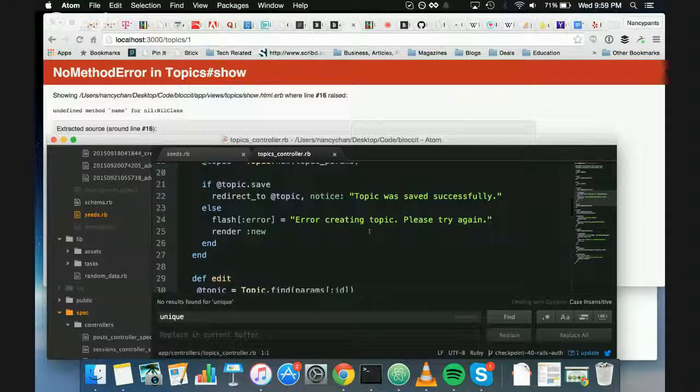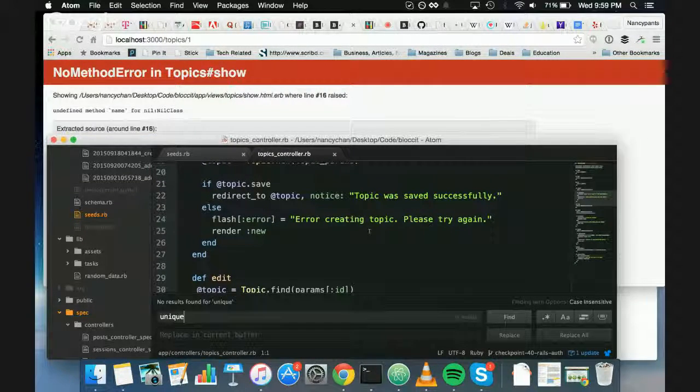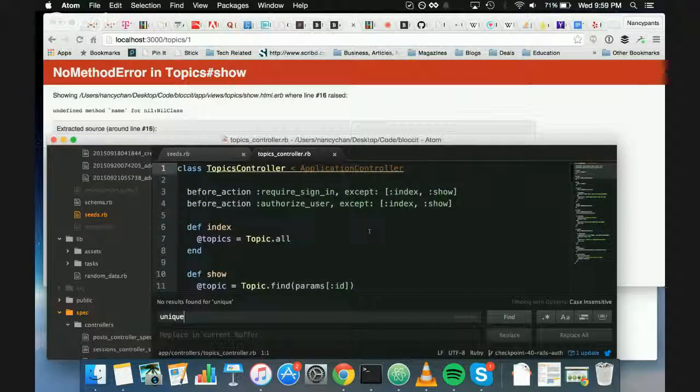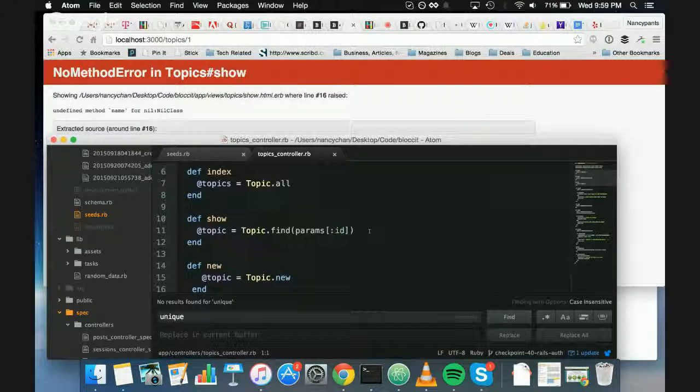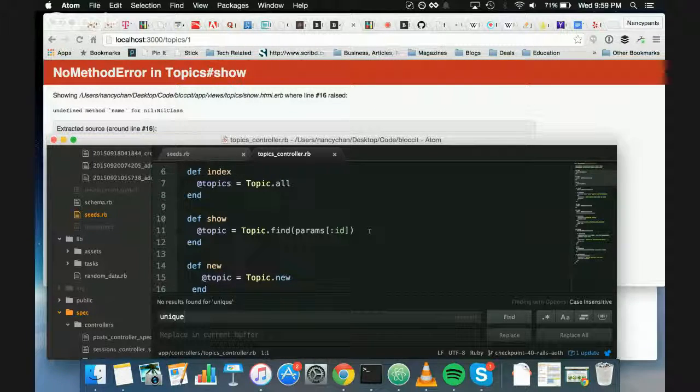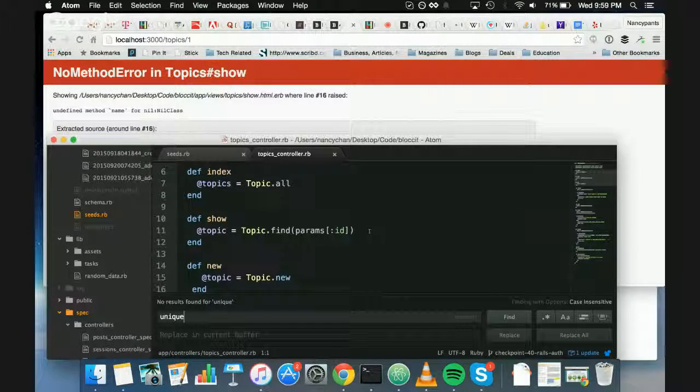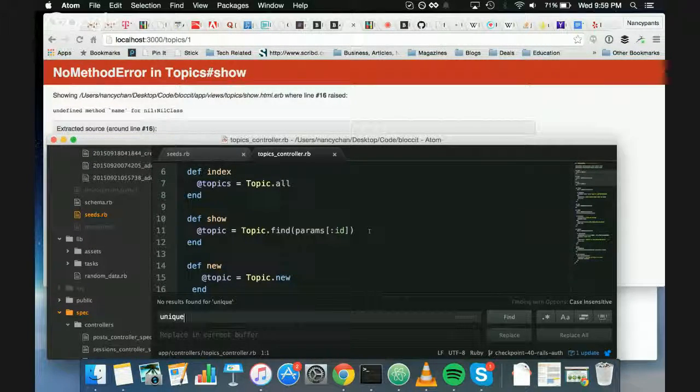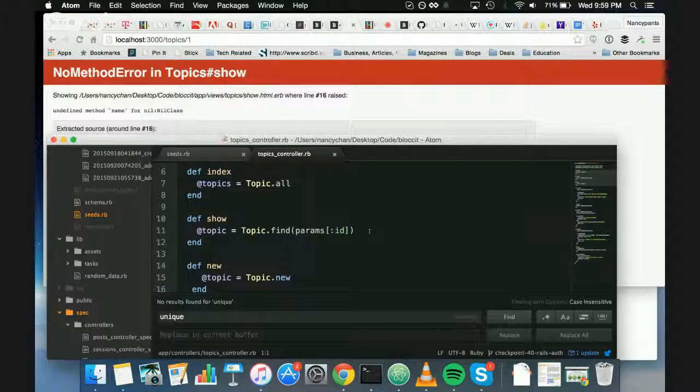Okay. Yeah, and then show, the show method. Okay, so you just have a Topic, that's fine. And then let's go to the show view, show that html.erb.